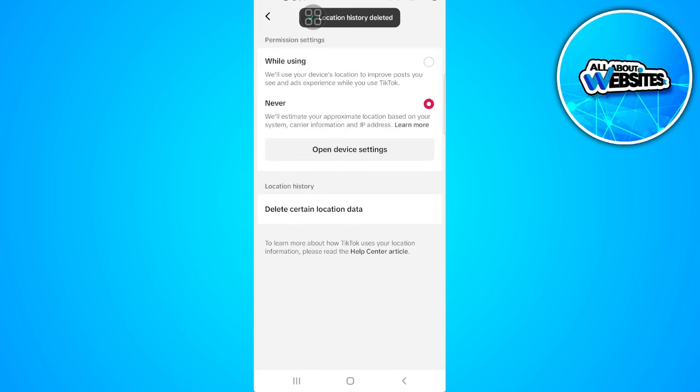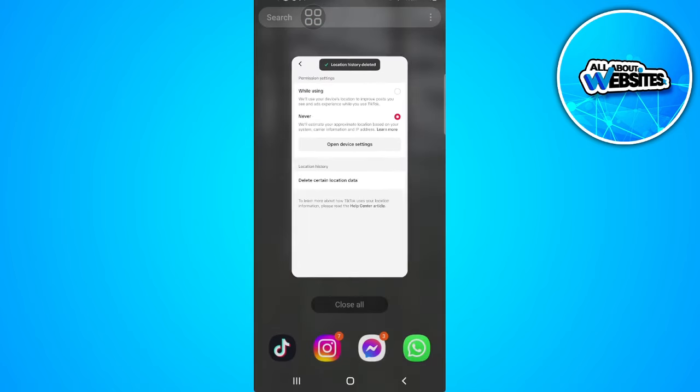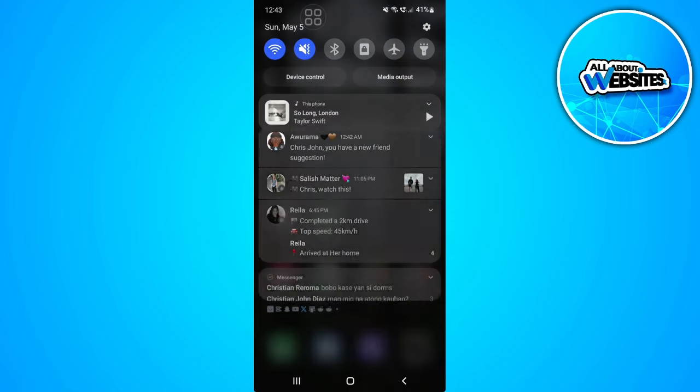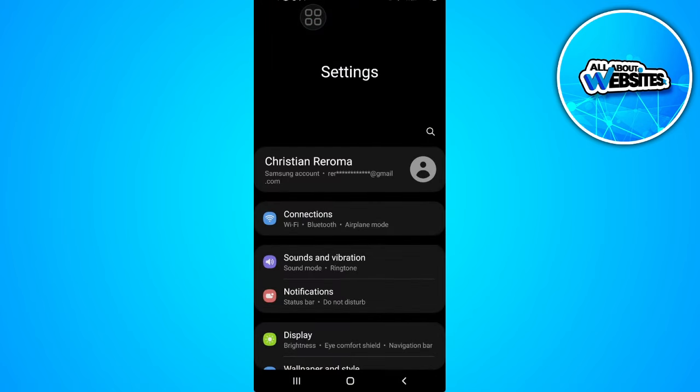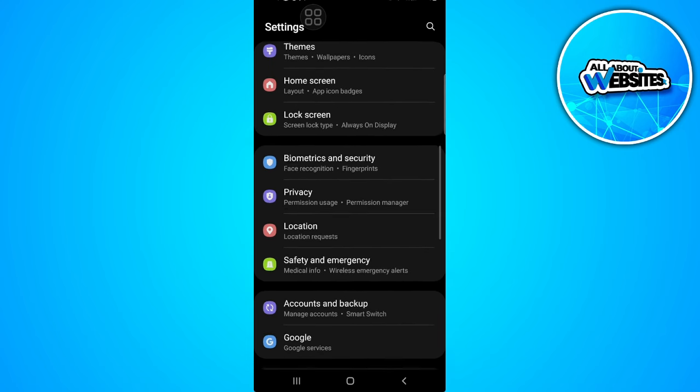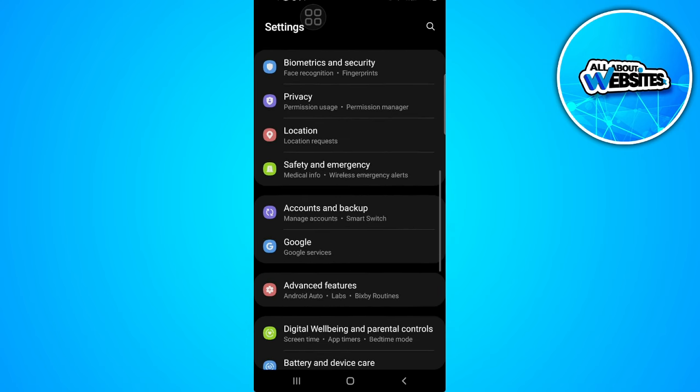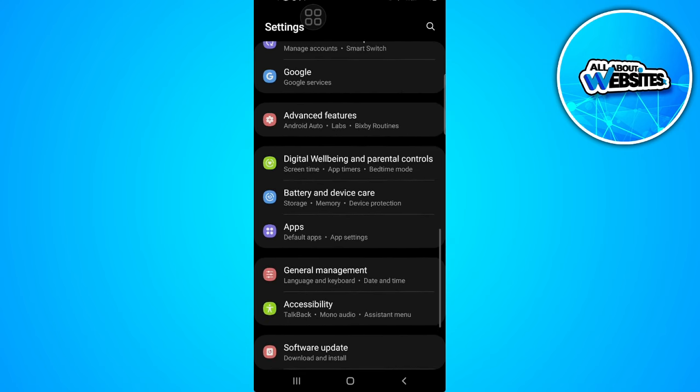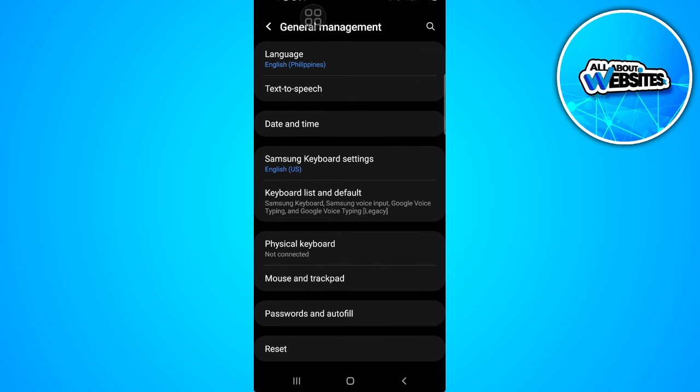Now close TikTok and go to your phone settings. From here, go to your date and time settings. Select general management.